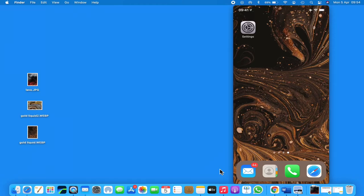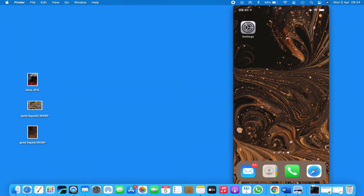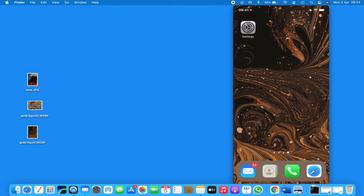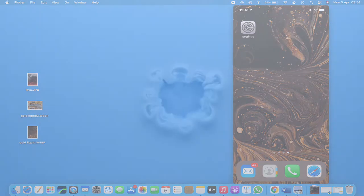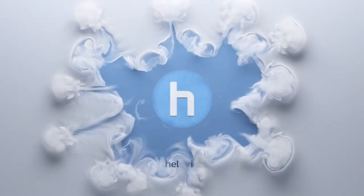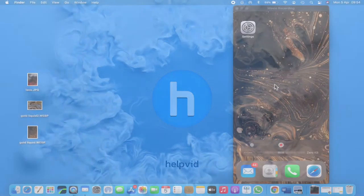In today's video, we're going to show how to change the wallpaper on your iPhone to change the screensaver. Now you can do this on any iPhone - iPhone 12, iPhone 11, iPhone 10, iPhone 6, and so on.